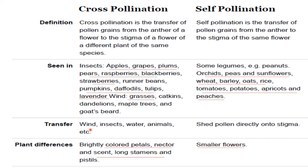In case of cross pollination, pollen can be transferred through wind, insect, water, or animals. Whereas in case of self-pollinated crops, pollen is shed directly onto the stigma. Now let's look at the morphological differences between cross pollinated and self pollinated plants.